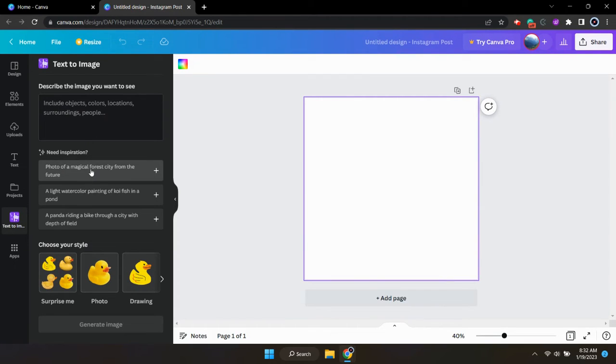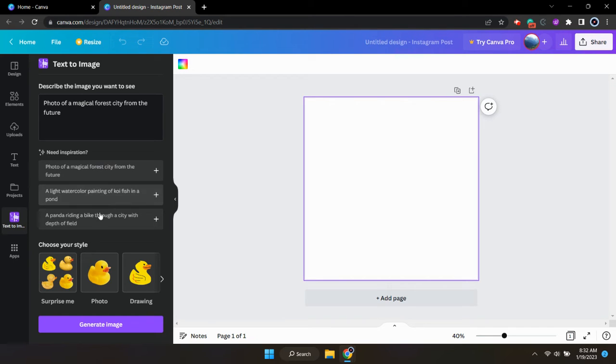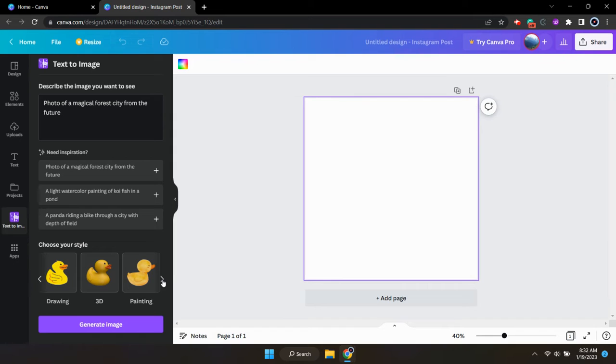Canva always has a few inspirational prompts that you can click to generate an image. If you'd like, you can just click one of those, or you can type in your own prompt into the text box. And then you can also select a style as well.